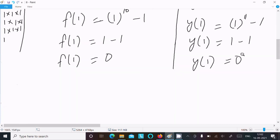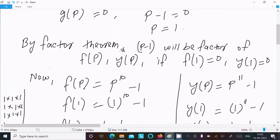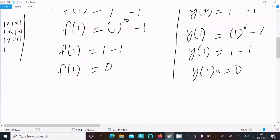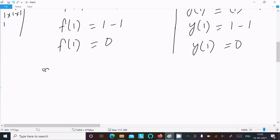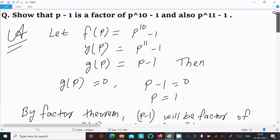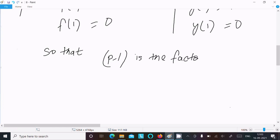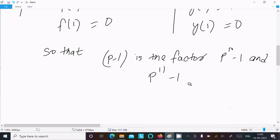So by factor theorem, p-1 will be a factor of f(p) and y(p) if f(1) equal to 0 and y(1) equal to 0. So here f(1) equal to 0 and y(1) equal to 0, that is satisfied. Therefore p-1 is the factor of p¹⁰-1 and p¹¹-1. Proved.